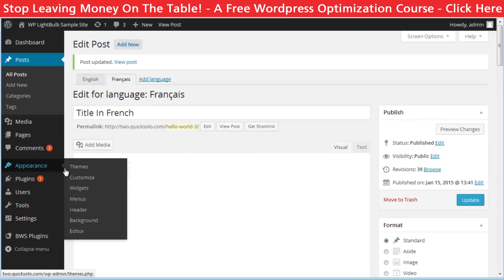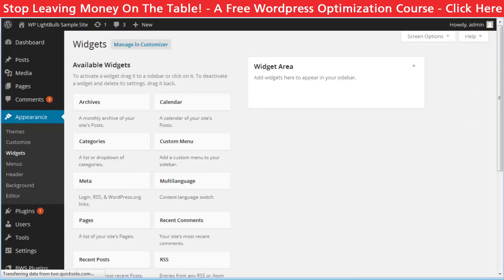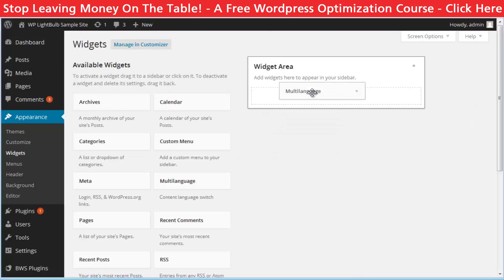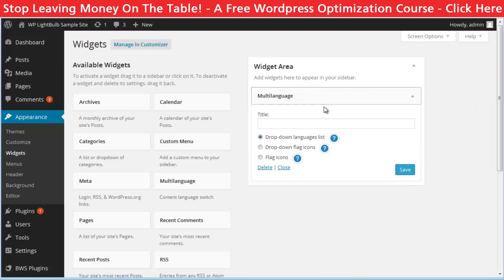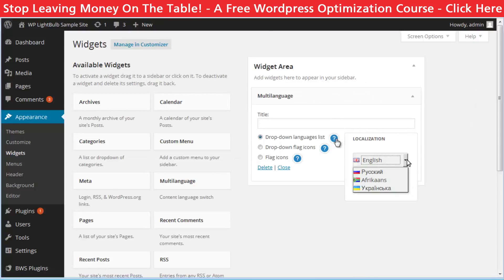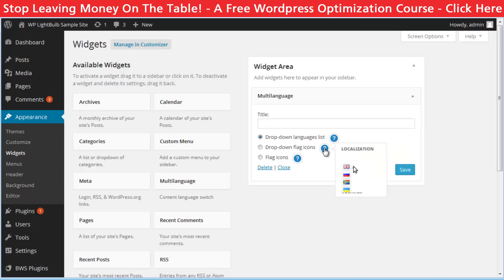Then go to Appearance, Widgets and drag and drop the multi-language widget into the widgets area and choose how you want it to look. You have three different options.